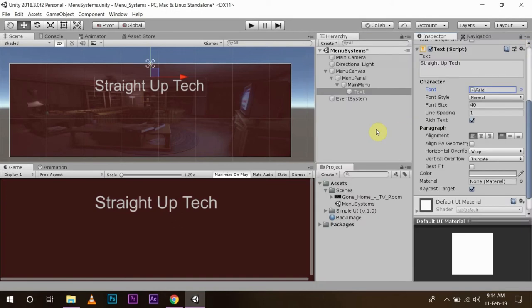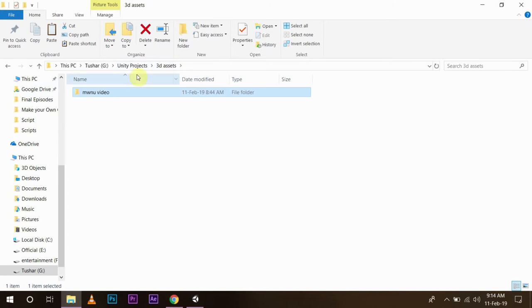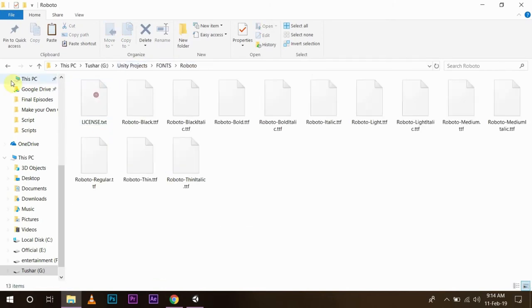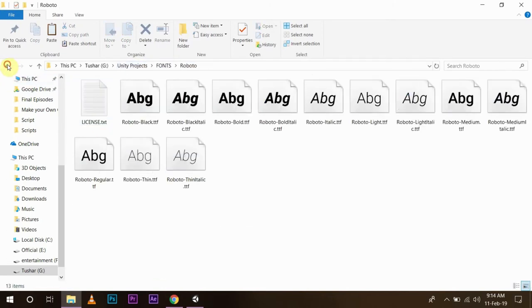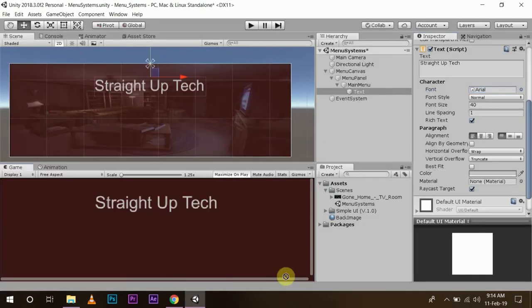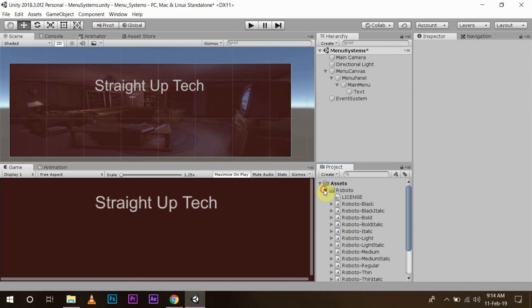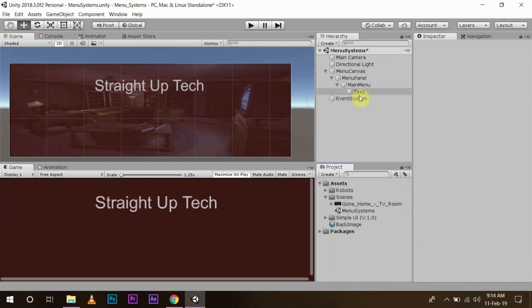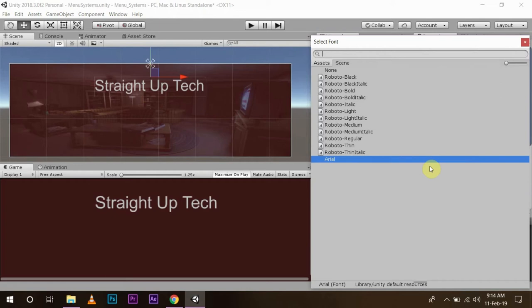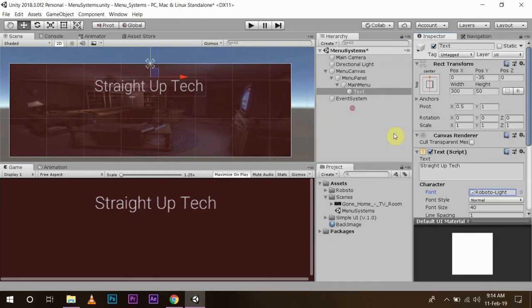Whenever you want to use font, you will have to import them as assets. Now I have some fonts stored in my system. I am going to use that. So I have this Roboto font. I am going to import it by dragging and dropping to my assets folder. And in my text, I can change my font from Arial to anything I want. I am going to use Roboto Light.